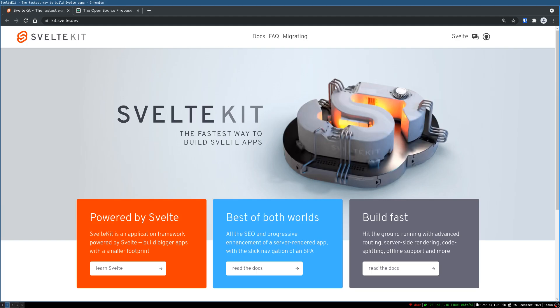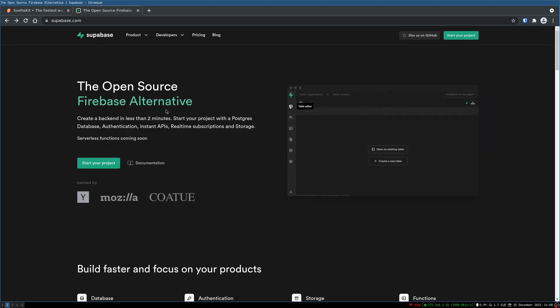Hi guys, welcome back to Webjata. In this one we're gonna look at Supabase with SvelteKit.